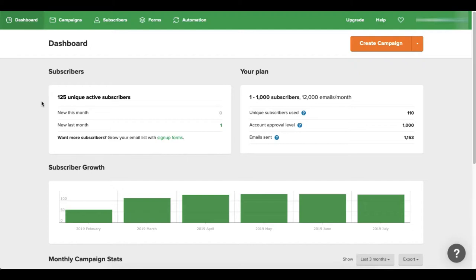That's why I only have 125 subscribers right here. So once you've actually left this dashboard.